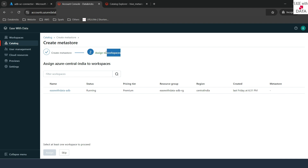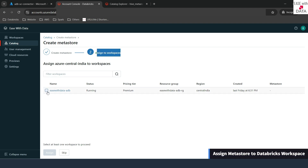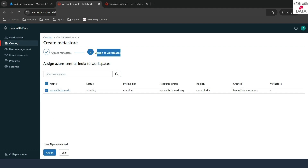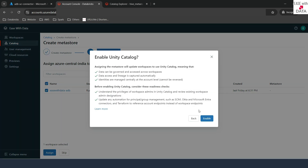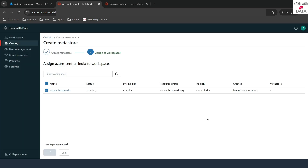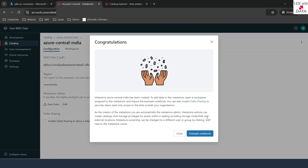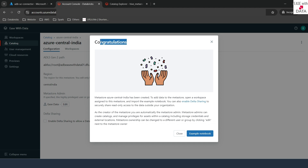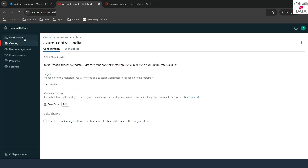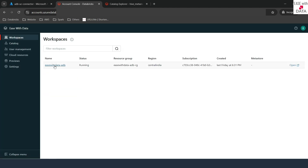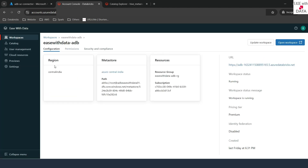It now asks us to assign the workspace. We already have our workspace created, so we'll go ahead and select the workspace to attach this MetaStore to, then click on Assign. It asks: do you want to enable Unity Catalog? Yes. Congratulations — we have just enabled Unity Catalog for our workspace. It also provides an example notebook you can check out. I'll go back to my workspace and you can see it now says MetaStore is attached, along with the default location for your MetaStore data storage.